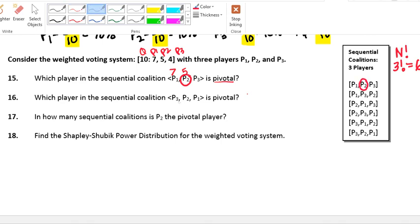Which player in the sequential coalition [3, 2, 1] is pivotal? Player 3 steps up with 4 votes — not enough to win, so he is losing. Player 2 steps up with 5 votes; together they have 9 — still not enough to win, so they're still losing. Player 1 steps up and adds his 7 votes, giving them enough to meet the quota. So player 1 is the pivotal player — 4 wasn't enough, 4 plus 5 wasn't enough, but 4 plus 5 plus 7 was enough.